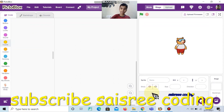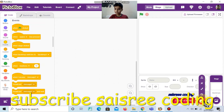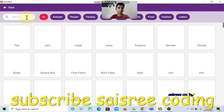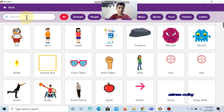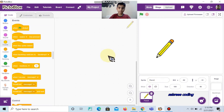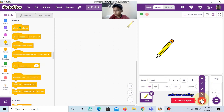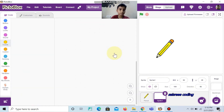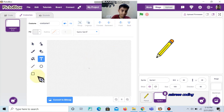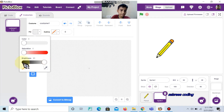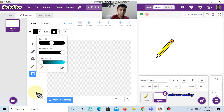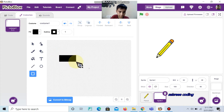First, delete Tobi, then choose the pencil sprite. Keep the mouse cursor on the sprite and click paint. Then click the rectangle tool. Inside fill, choose black color and draw a small rectangle.